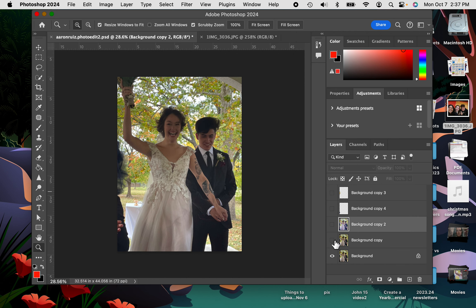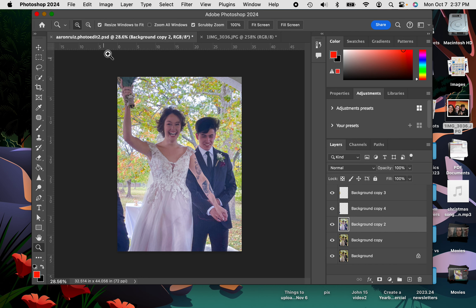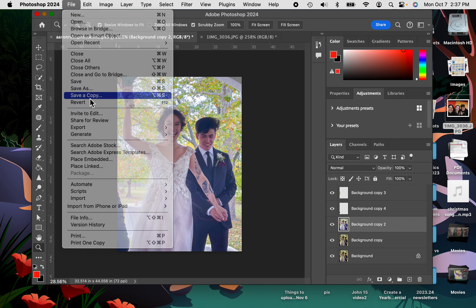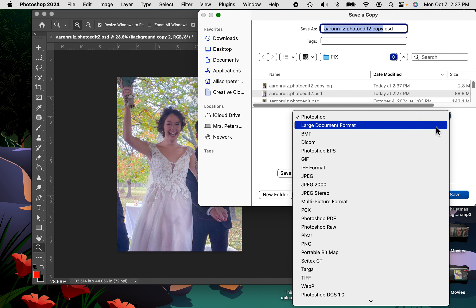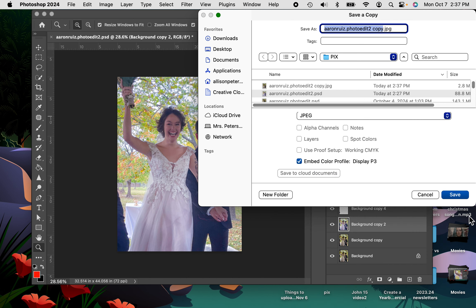Now I'm going to add all my layers back in. I'm going to go ahead and do File, Save a Copy. I want to make sure that it is not a Photoshop document, but a JPEG. And I'm going to save that.